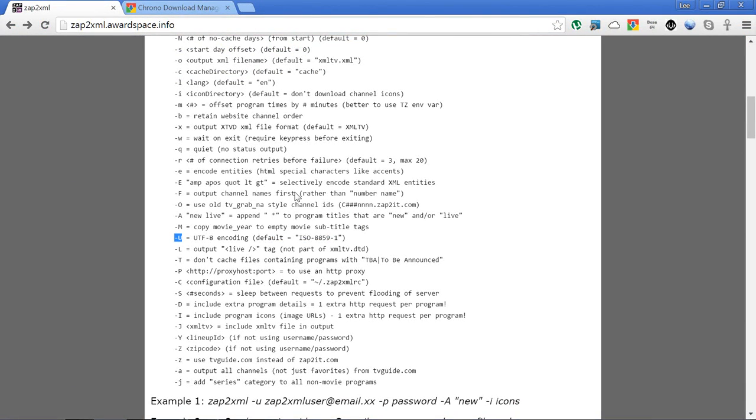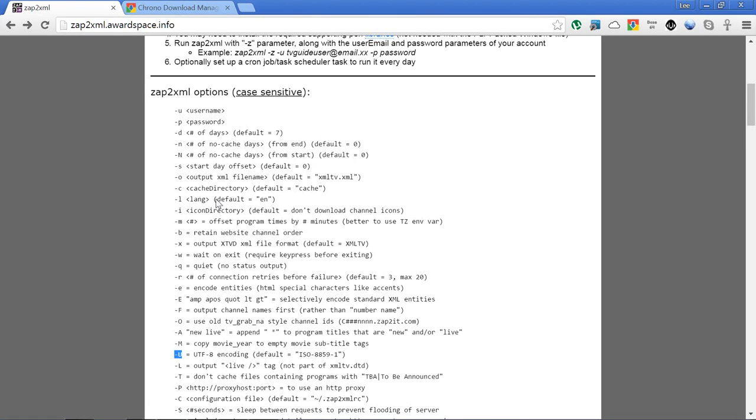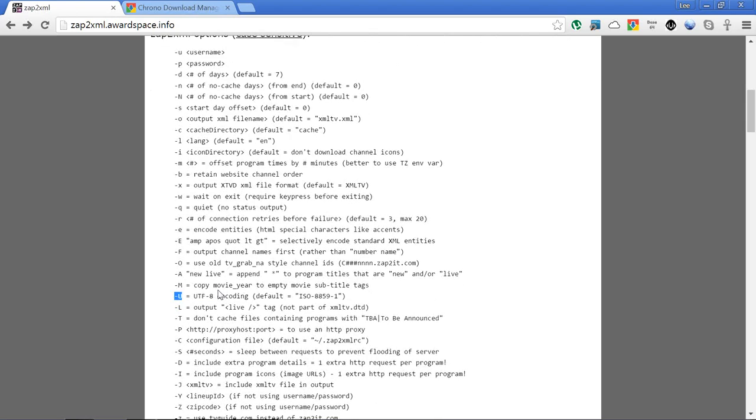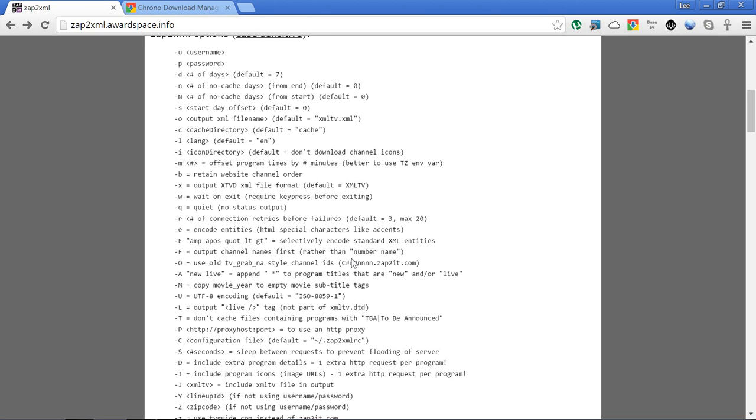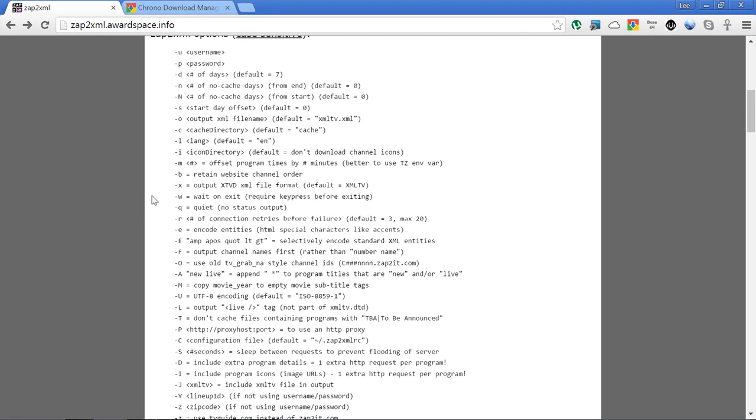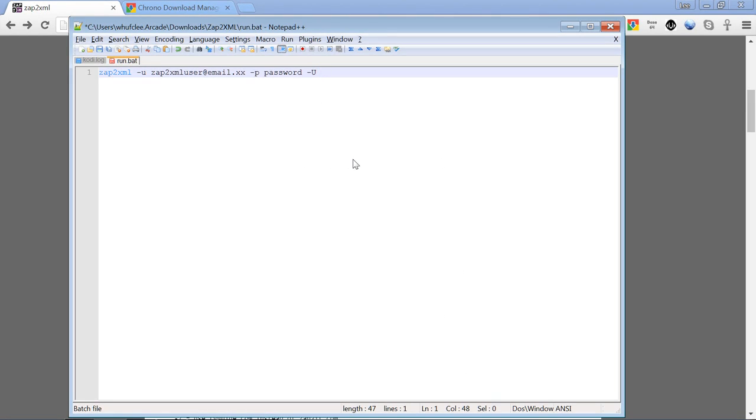We also need—this one again is a very important one—the f parameter: output channel names first. That means we'll end up with the channel name as opposed to the channel number. If you end up with the channel number first, a) it looks messy, b) you'll more than likely end up with lots of duplicate channels and it's not nice. Make sure that you've got that one in there as well, so we just go back and we do the f parameter. That looks good. I'm just going to pause that now and put my real details in.